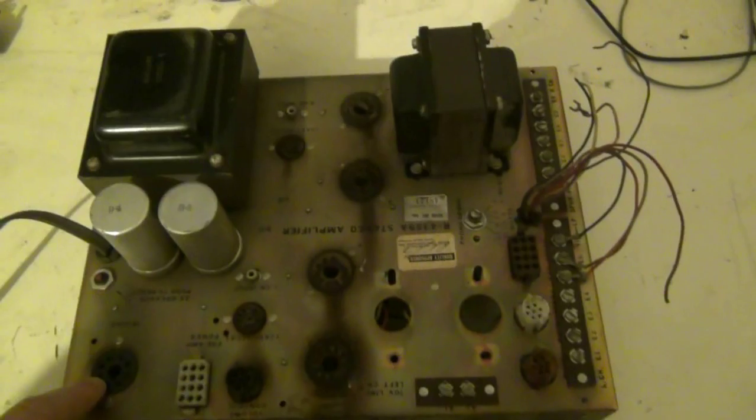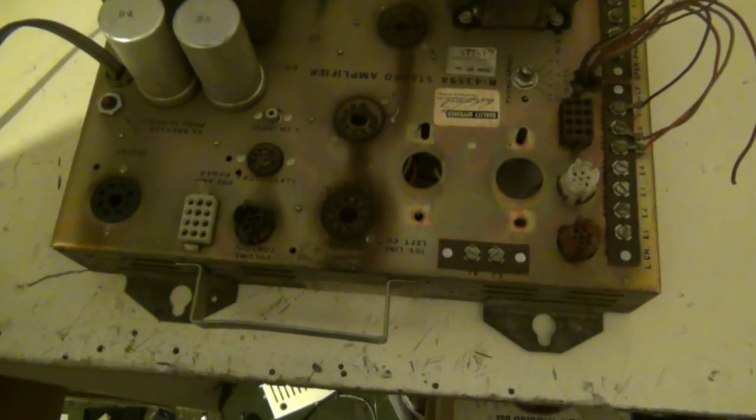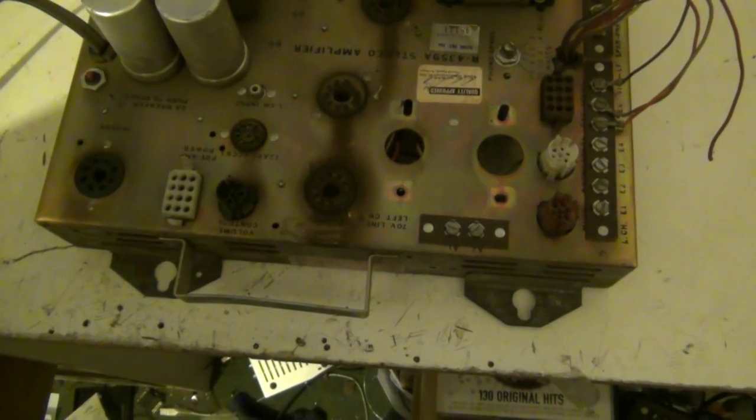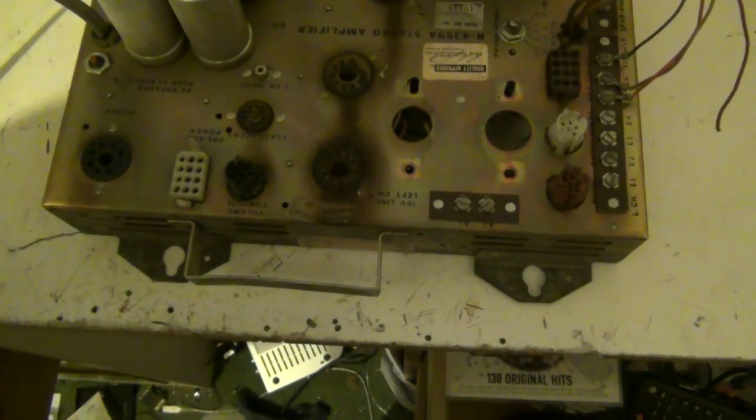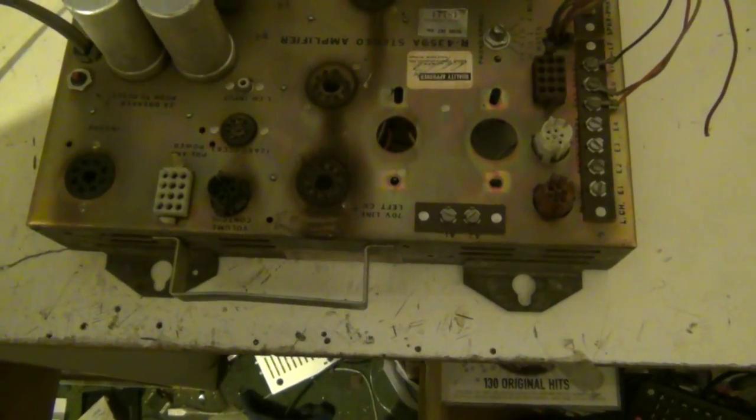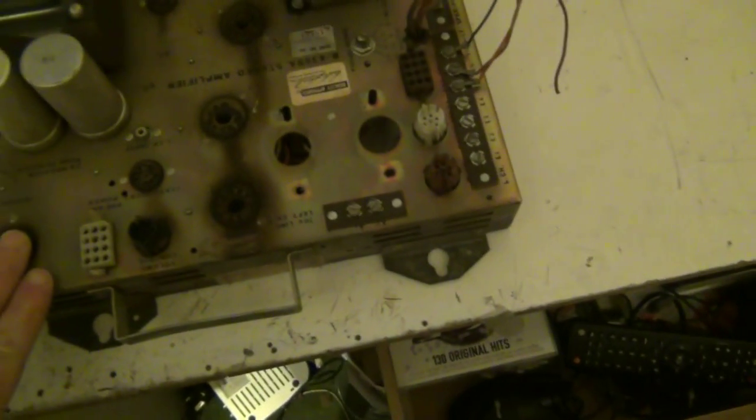I'm going to build a replica of the Mullard 5-10 10 watt amplifier. I'm going to build it on this chassis.